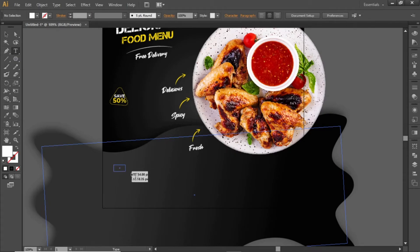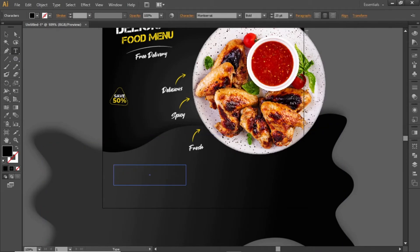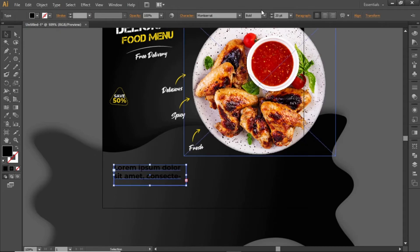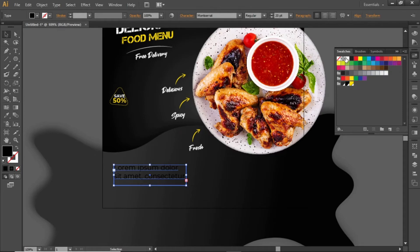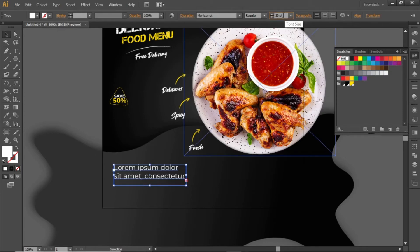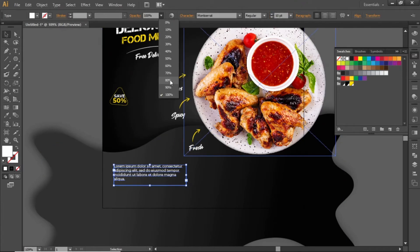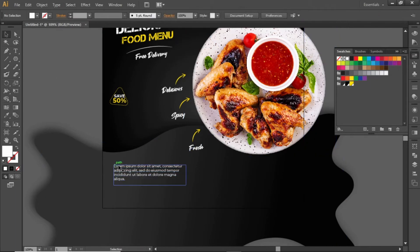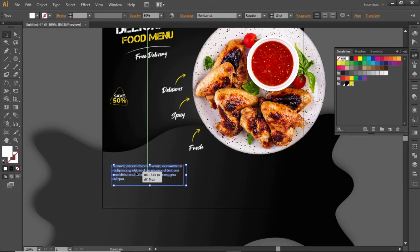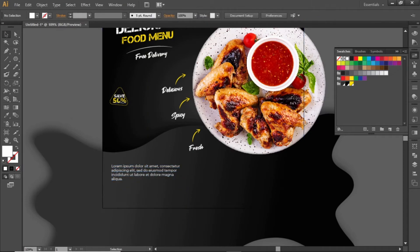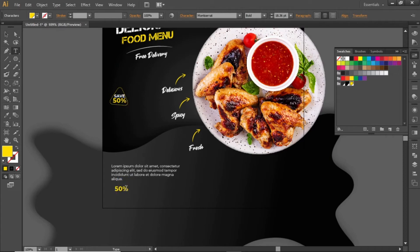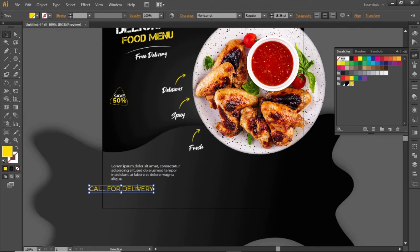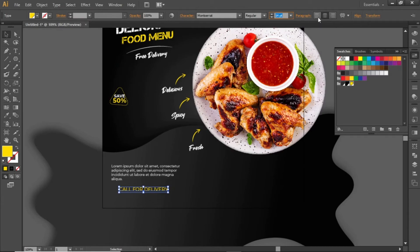Select the type tool and add a text box here. Add some text about the food product. Change the font weight and color and adjust the font size. Decrease its opacity to 80%. Copy this text and add some contact info. Decrease the font size and adjust the alignment.